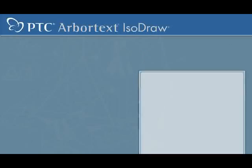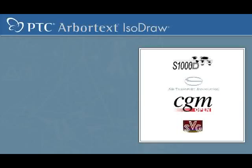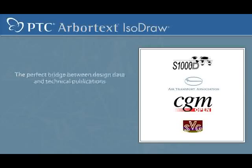Supporting standards S1000D, ATA, WebCGM, and SVG, Arbortext IsoDraw is the perfect bridge between design data and technical publications.